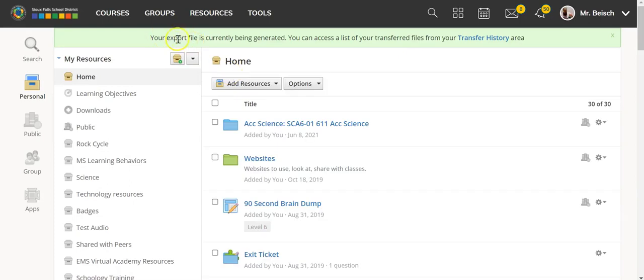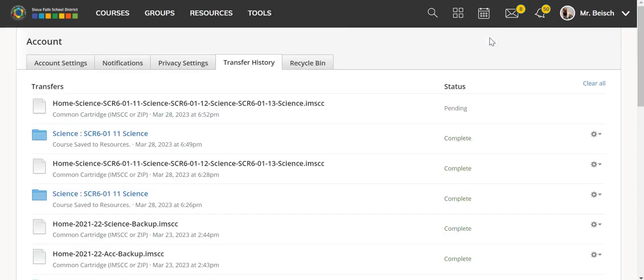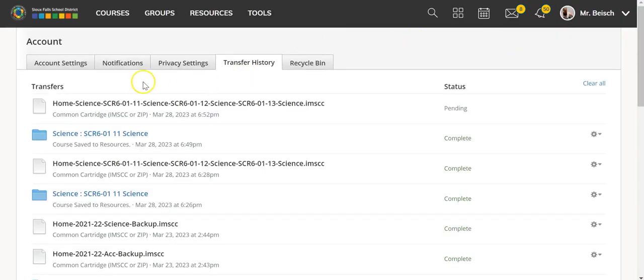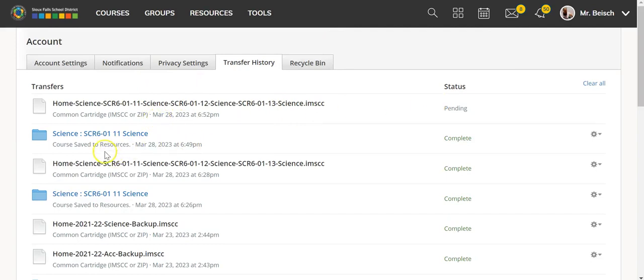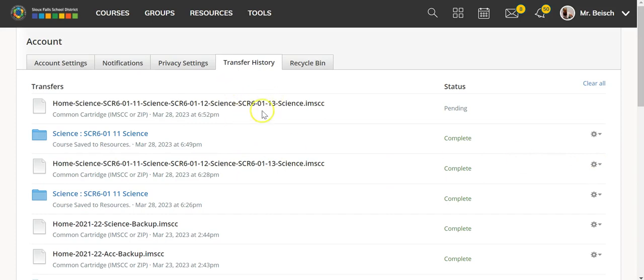It will tell you that your export file is being generated and that you can see those in your transfer history. If you select transfer history, it will be there waiting for you as a pending action. You can see I did do this with one of my other courses just a little bit earlier, so I could take this step a little bit faster.